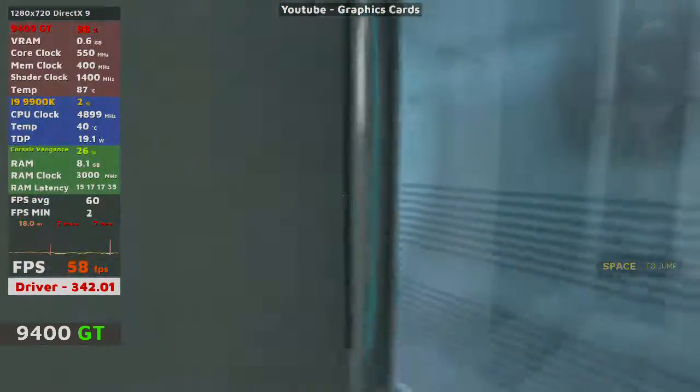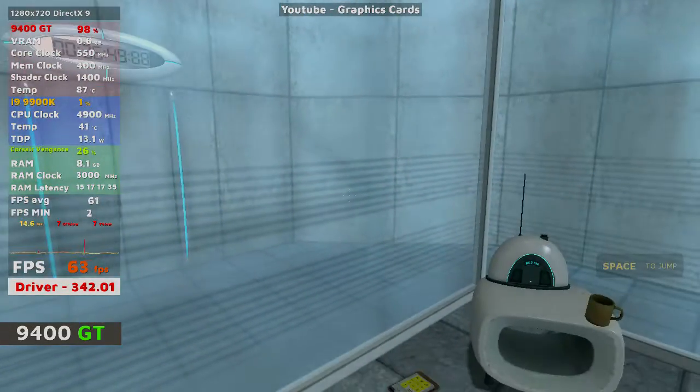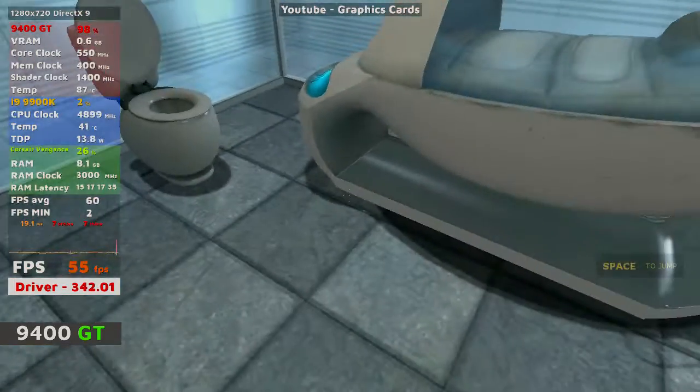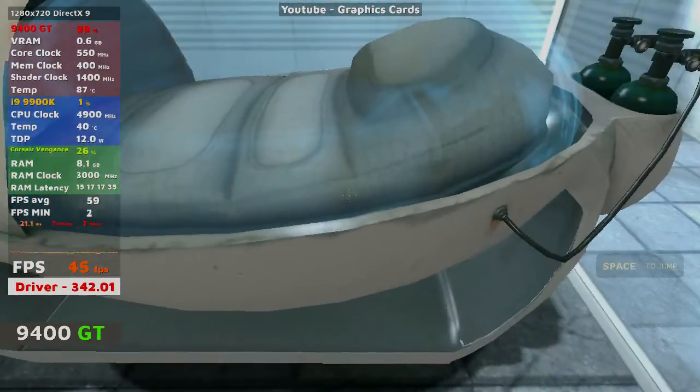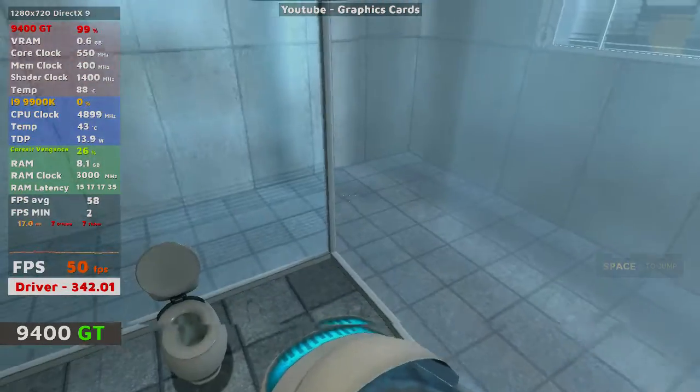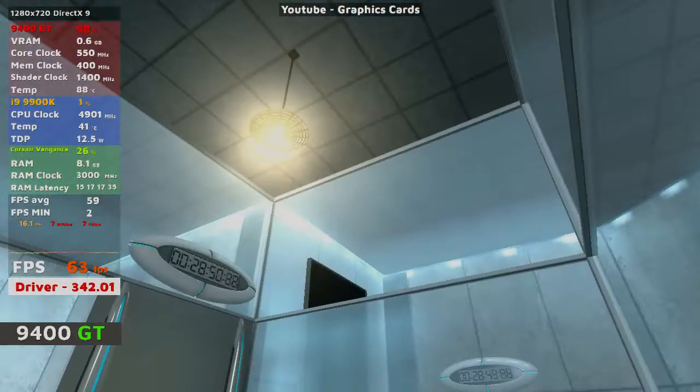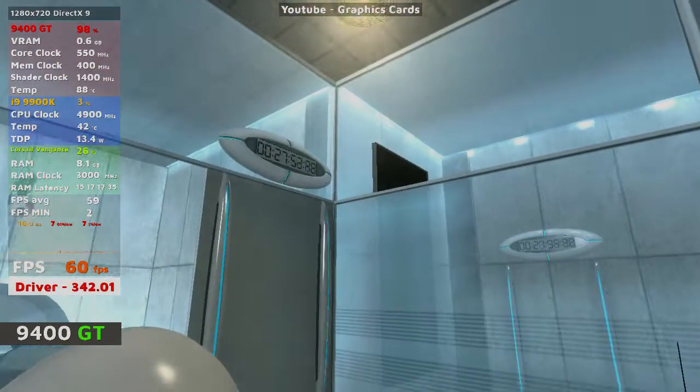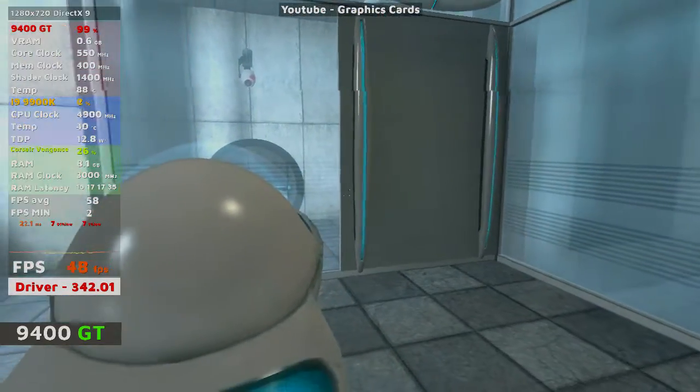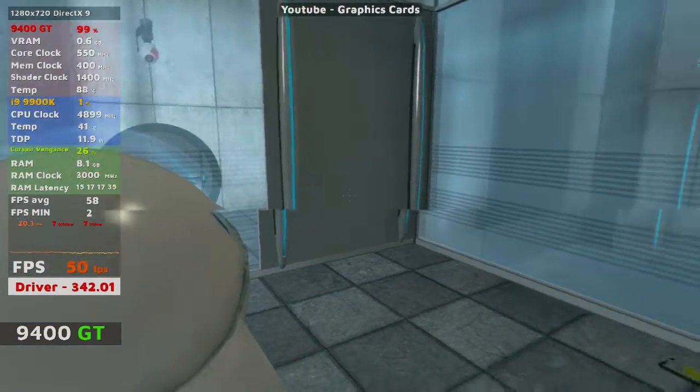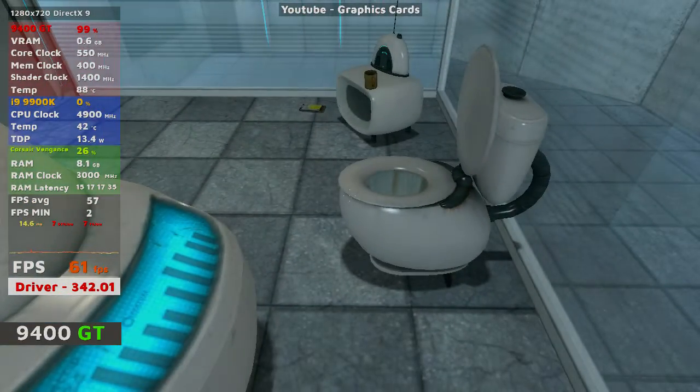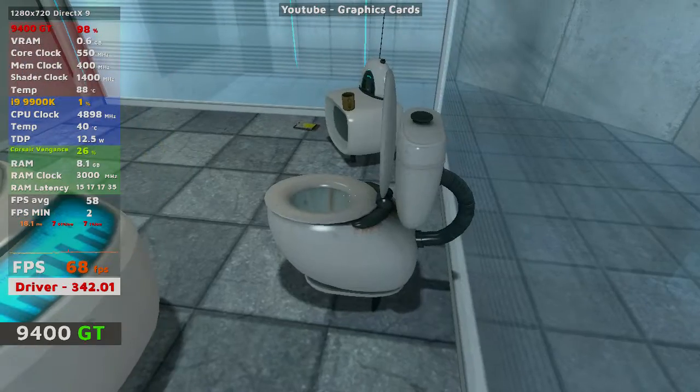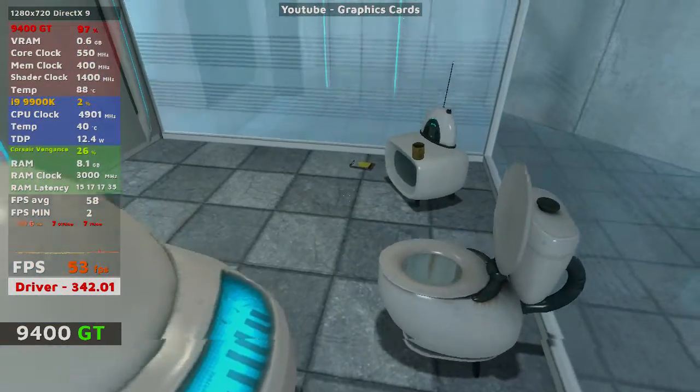Hello, and again, welcome to the Aperture Science Computer Aided Enrichment Center. We hope your brief detention in the relaxation vault has been a pleasant one. Your specimen has been processed, and we are now ready to begin the test proper. Before we start, however, keep in mind that all the fun and learning are the primary goals of all Enrichment Center activities.